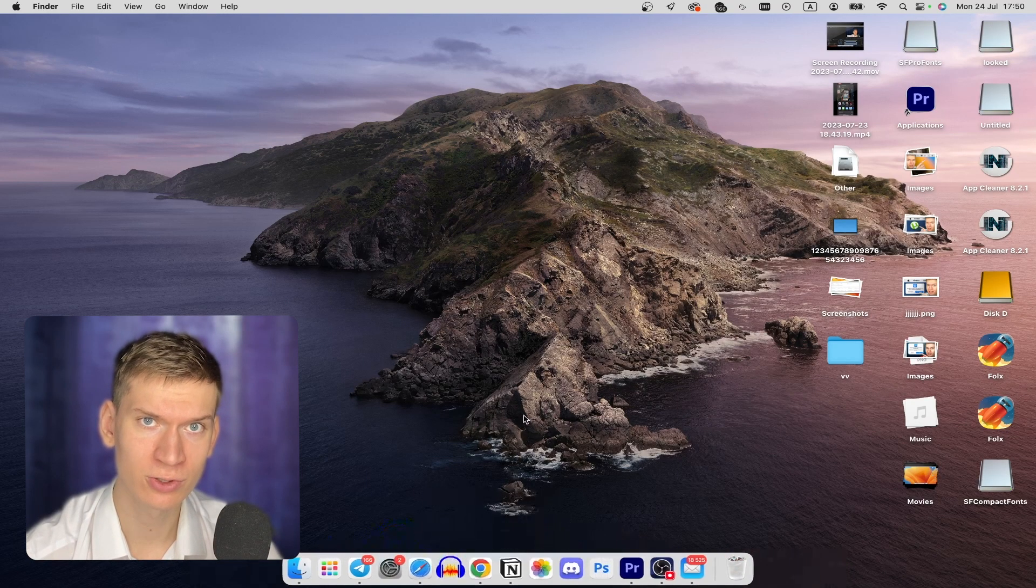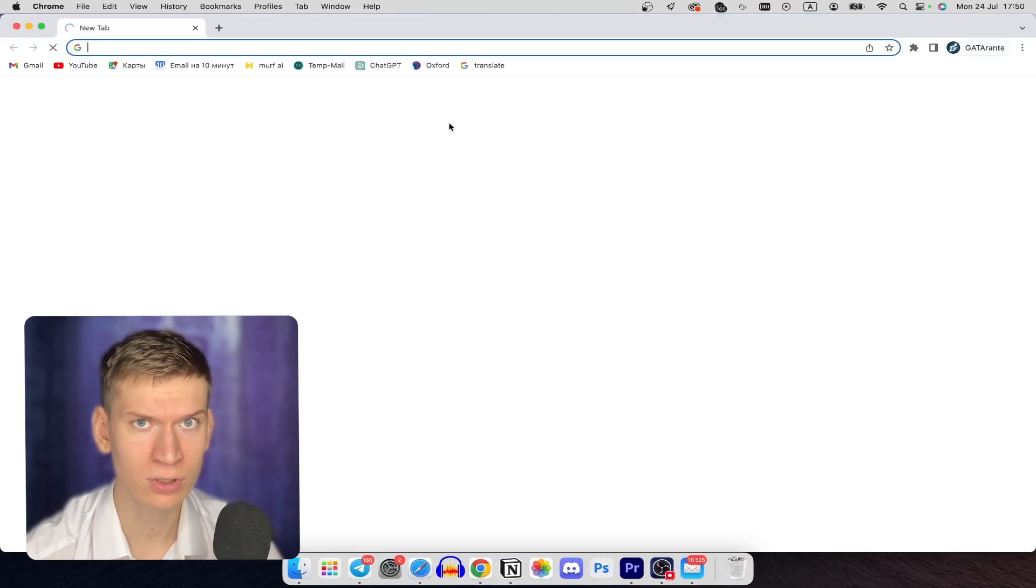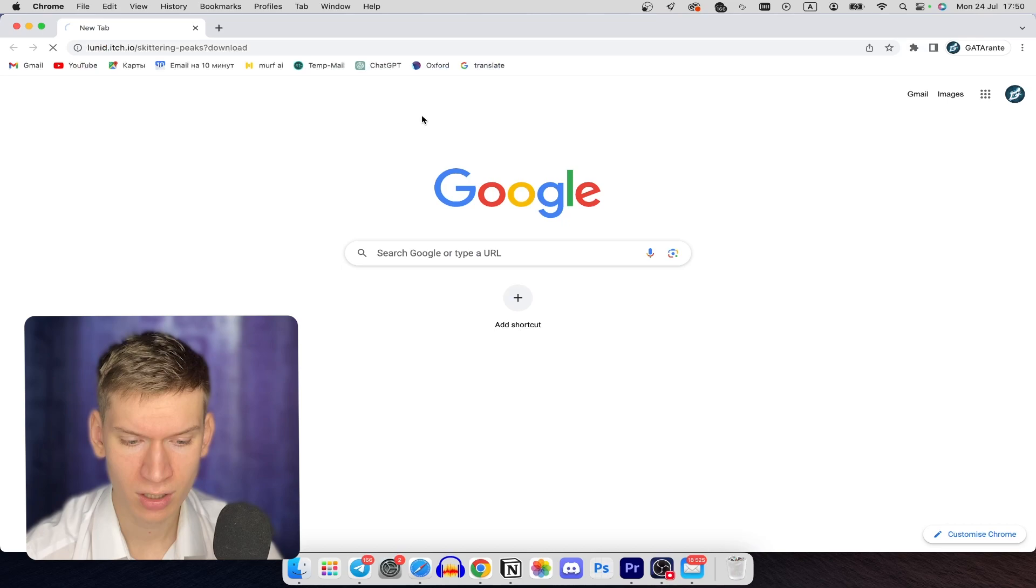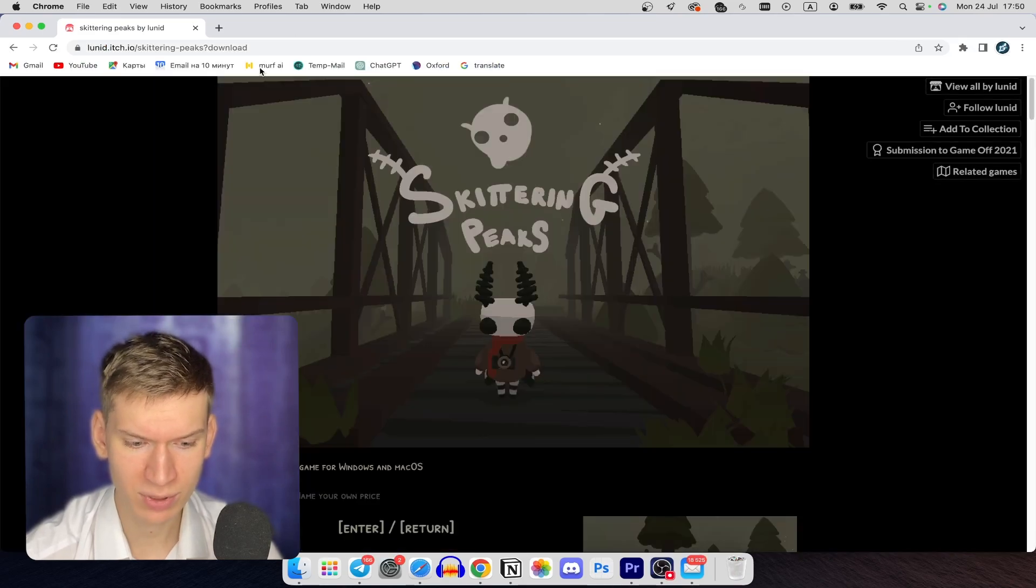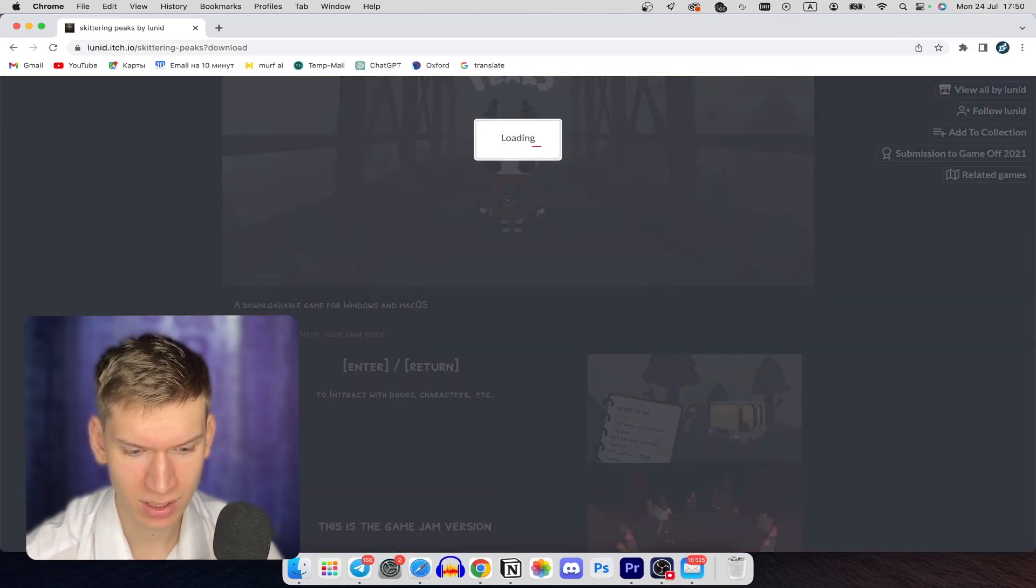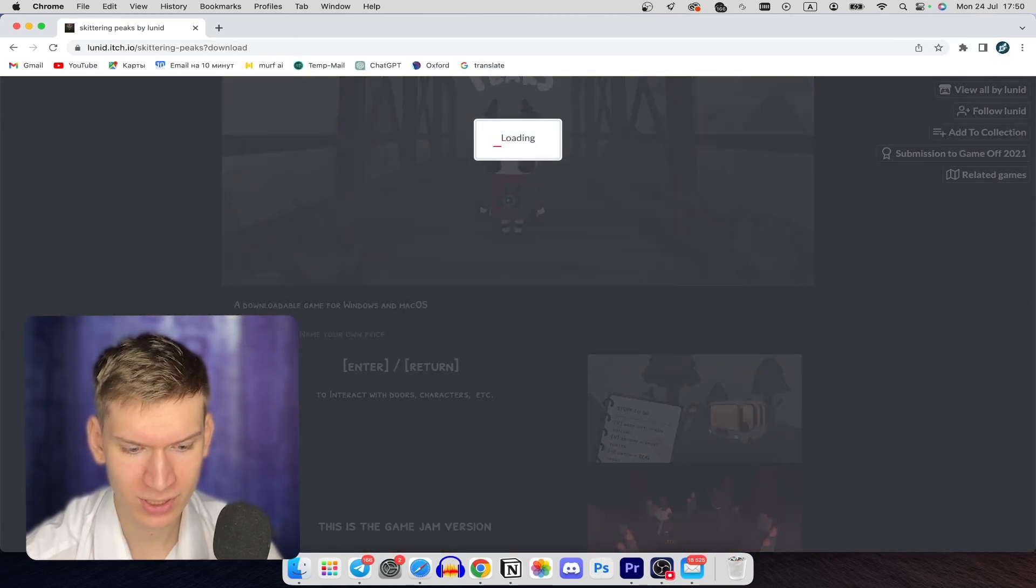Launch your browser, Safari or Google Chrome, it doesn't matter. For example, I want to install the game Scootering Pix.